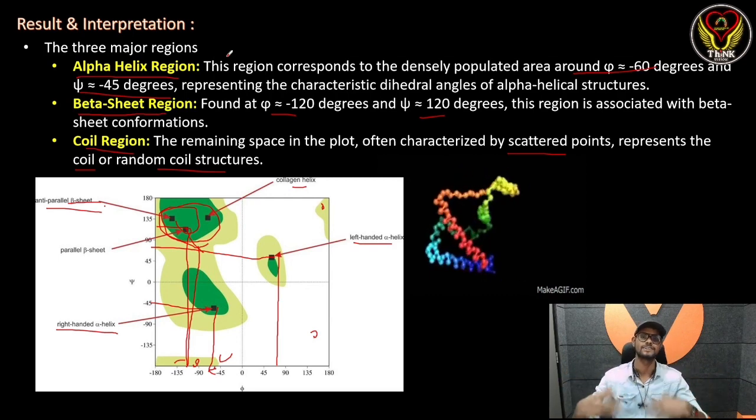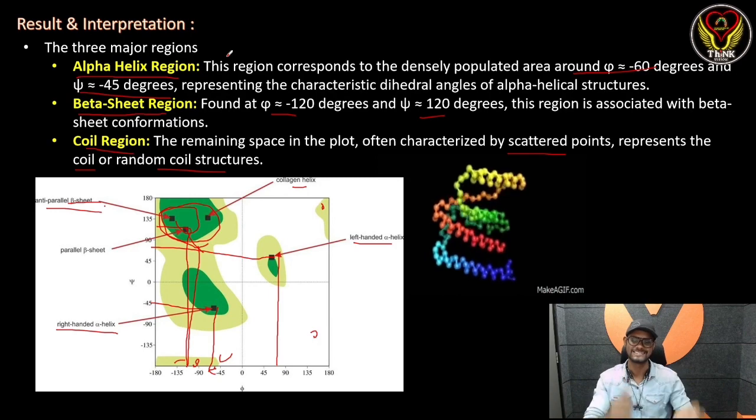This is the result. The three main points are: alpha helix, beta sheet, and coil region. If you found this helpful, please like, comment, share, subscribe, and hit the bell icon.